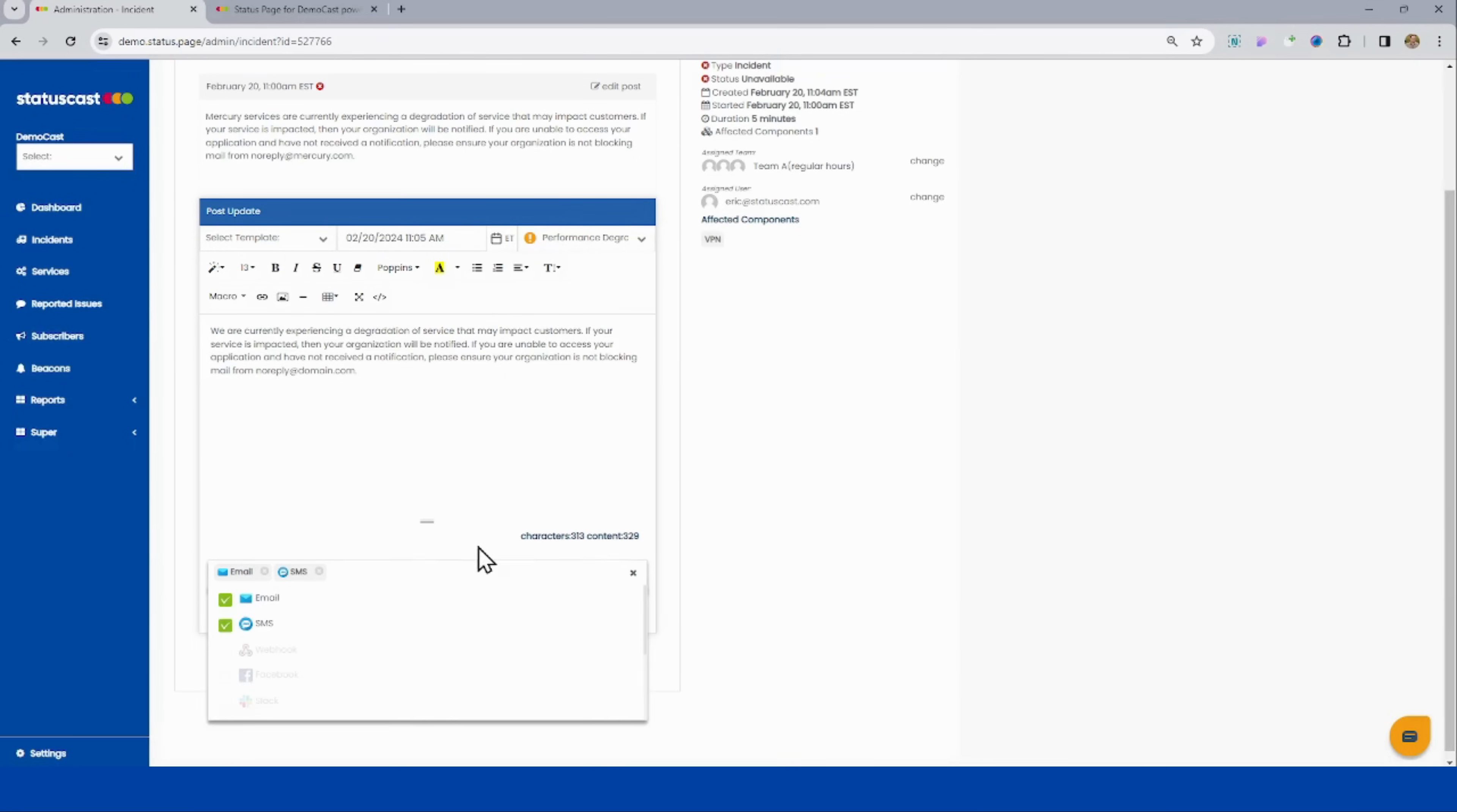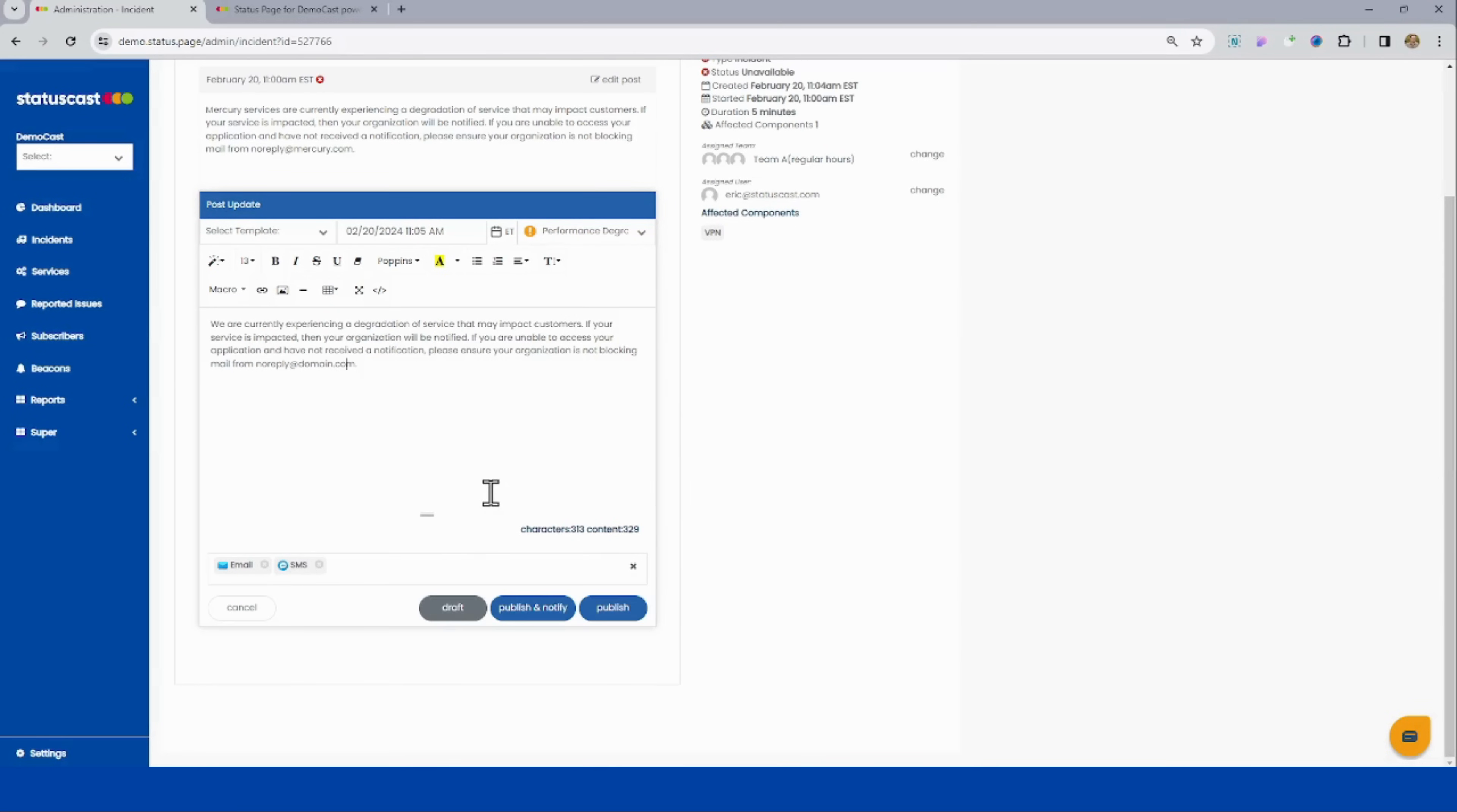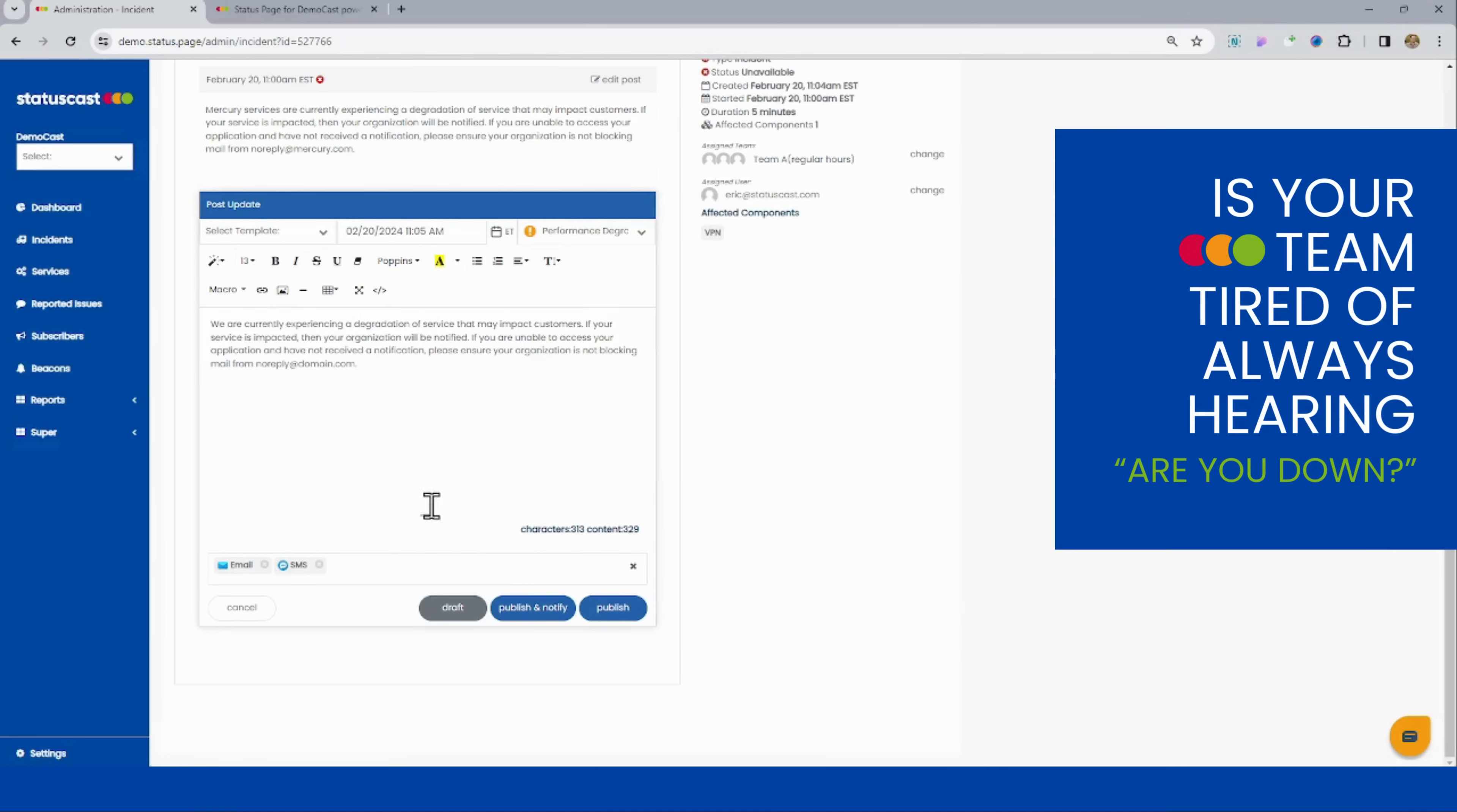This is the other important thing here to note that anytime you send out an incident, you can choose to send out notifications. Proactively notifying people really helps to stop the flood of are-you-down messages that can come into any support team.